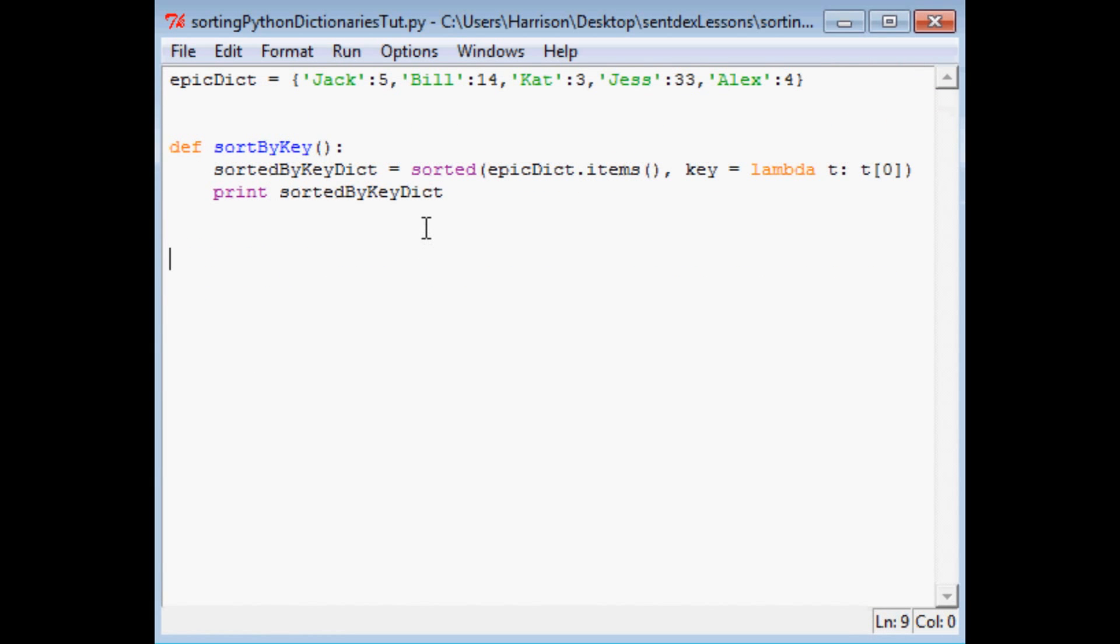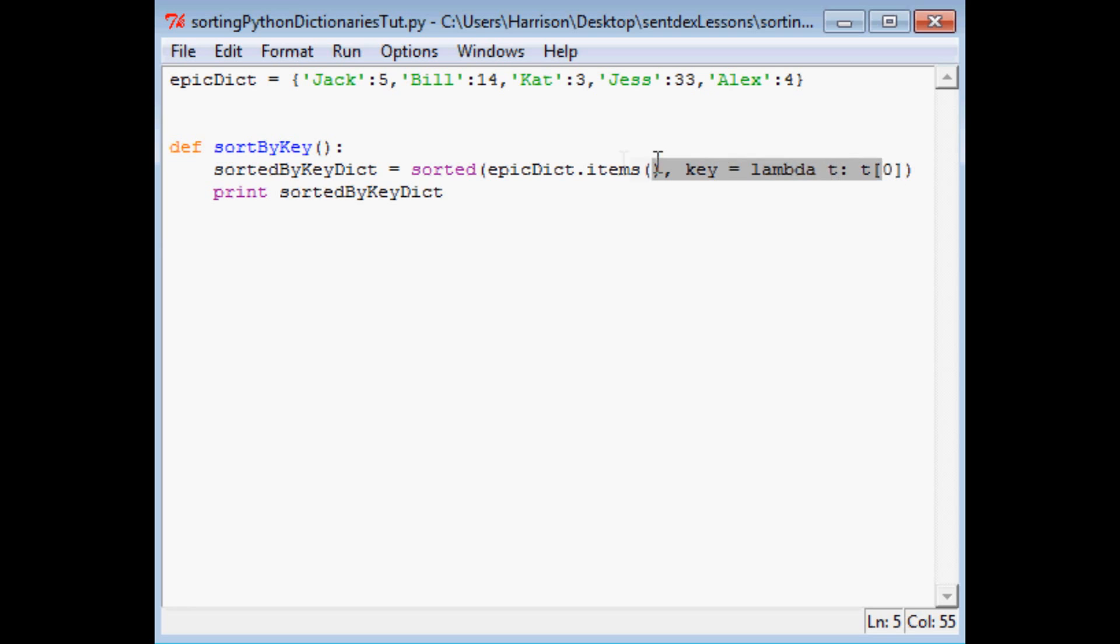Now let's say you want to sort by the value that comes from the key. So if you paid attention to what this lambda function meant, if you're following, you should be able to guess what's going to come for this lambda function. But if not, here we go.